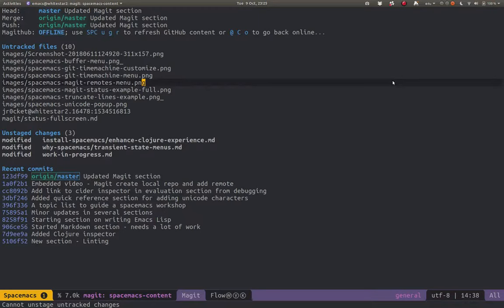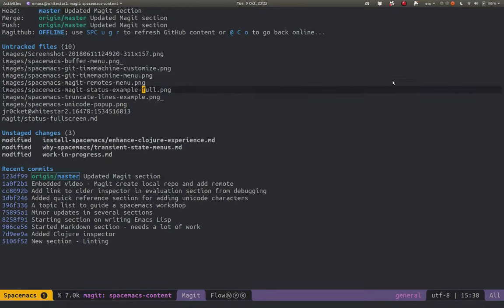So now we're going to look at committing again, but this time we're going to commit by amending an existing commit.